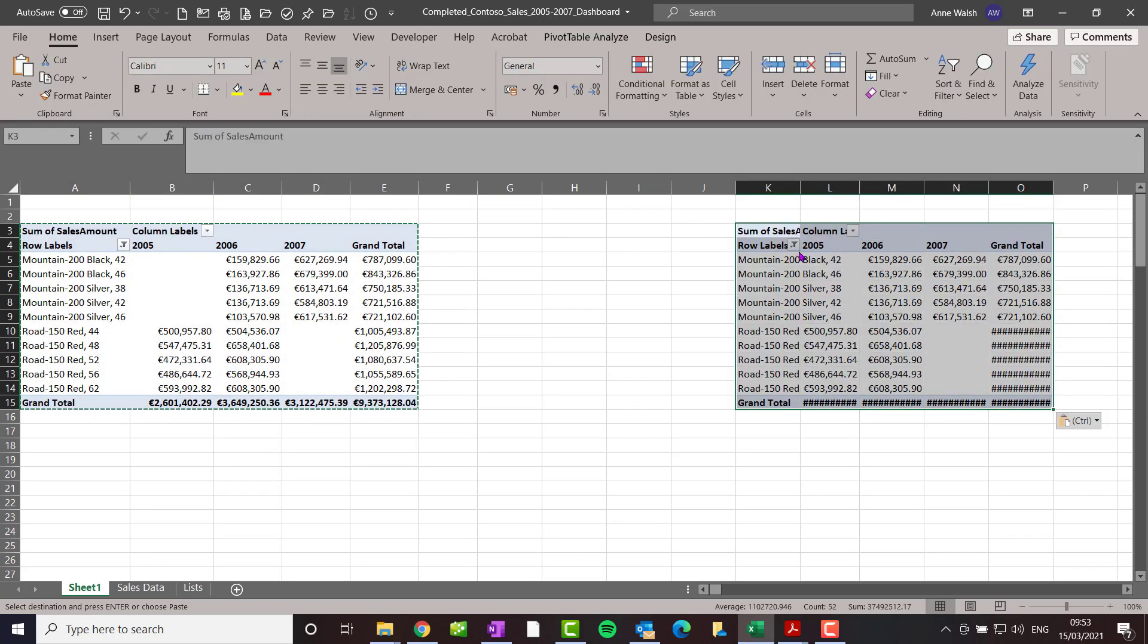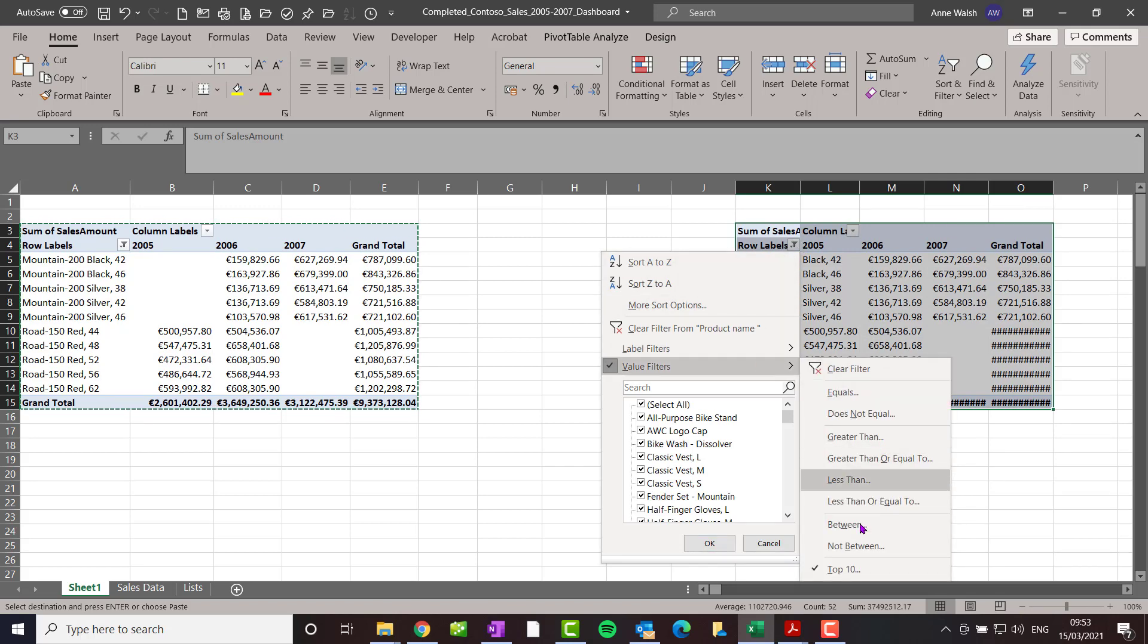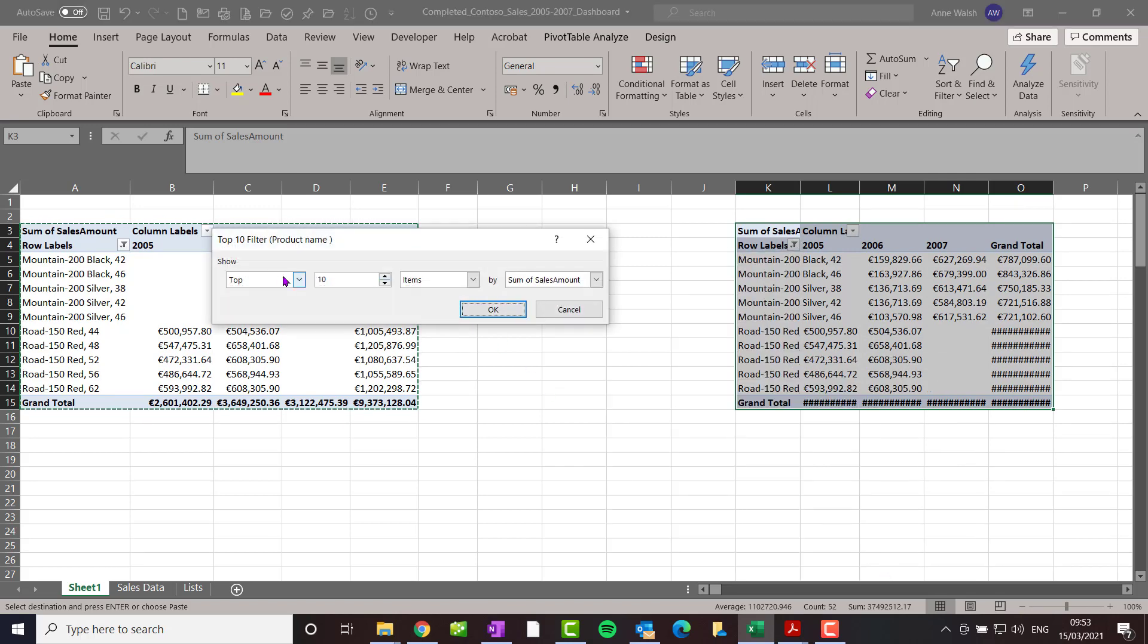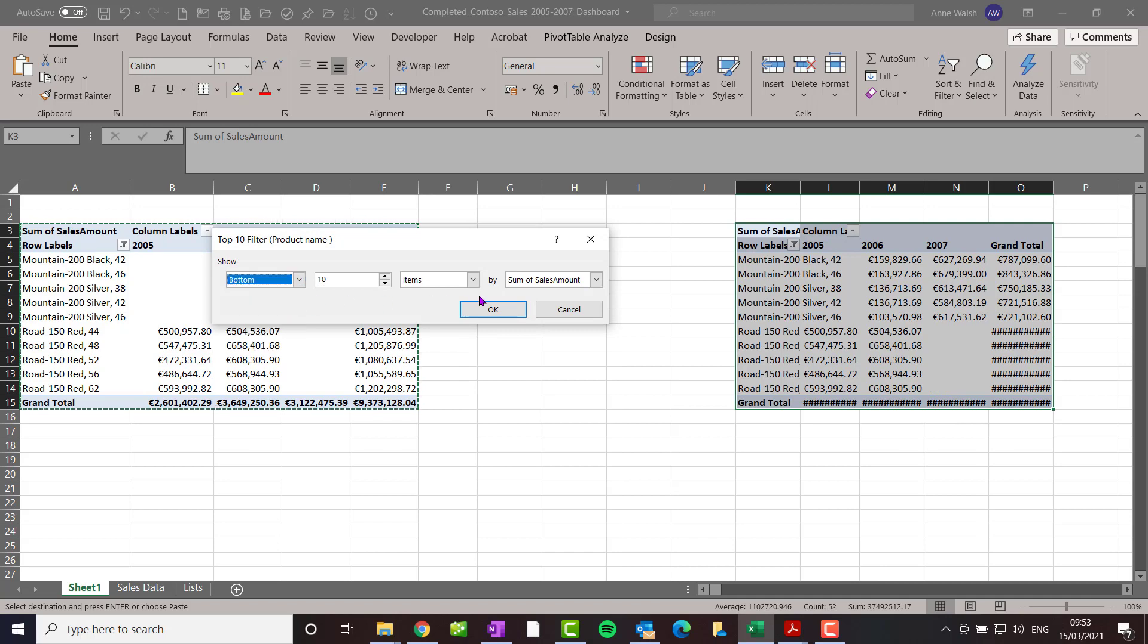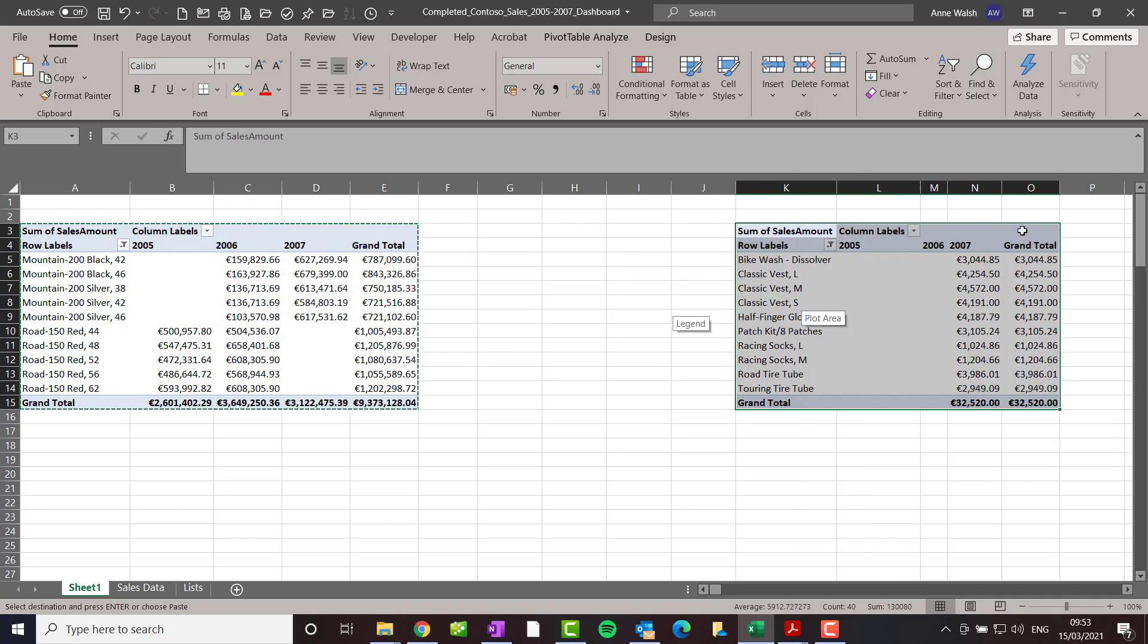What I do is change my row labels so that it goes to top 10, and I change it down here to the bottom 10 items. Click okay. So here we go. It's starting to take shape at this point.